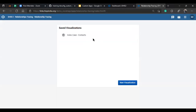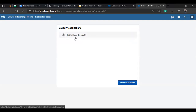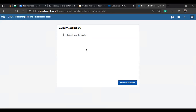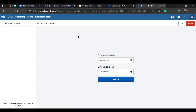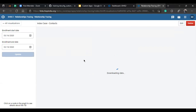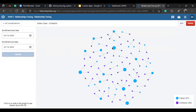Once you log in using the username and password given on the landing page, you'll see an application called Relationship Tracing Maps. Once you click on this app icon, there are some saved visualizations available — a visualization of index case and contacts is already made. If you click on it, you'll be asked to enter the enrollment start date and end dates. In this database we have data available for a fixed duration. I'll put my start date as 16th March 2020 and end date as 18th March 2020. Once you update, it will start downloading data from your tracker programs and generate a relationship map between the index cases and contacts.